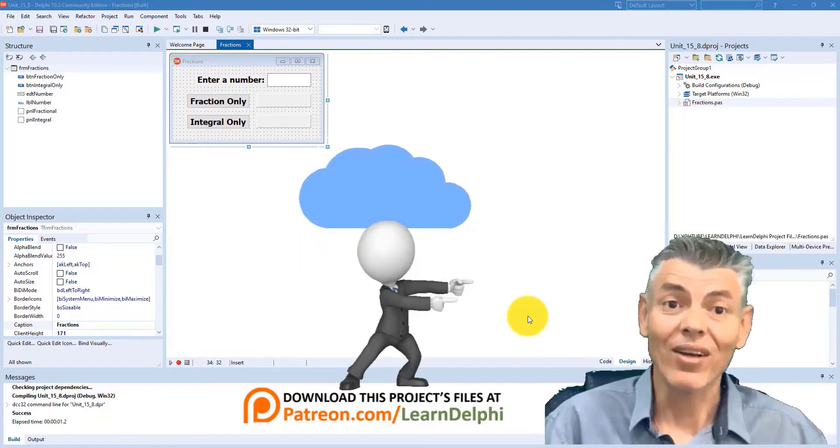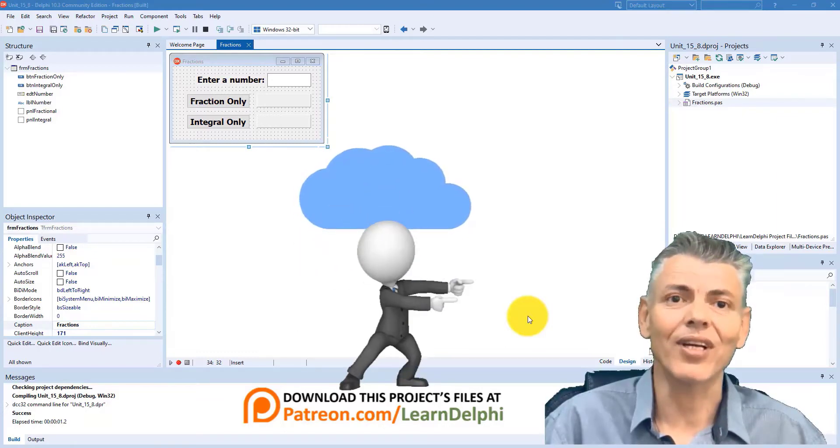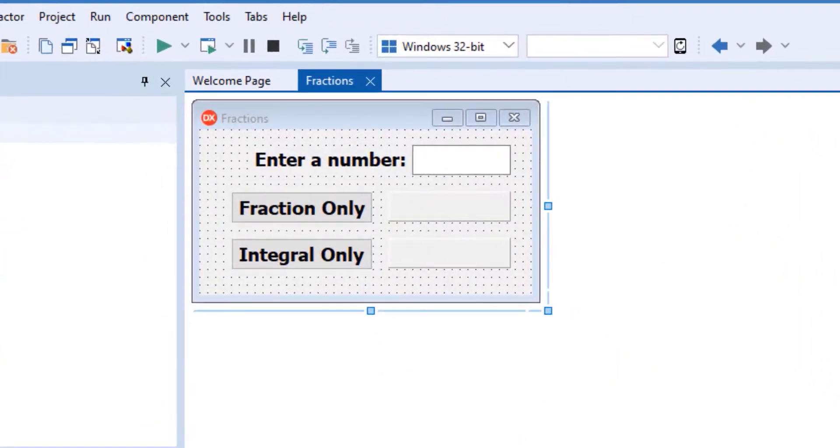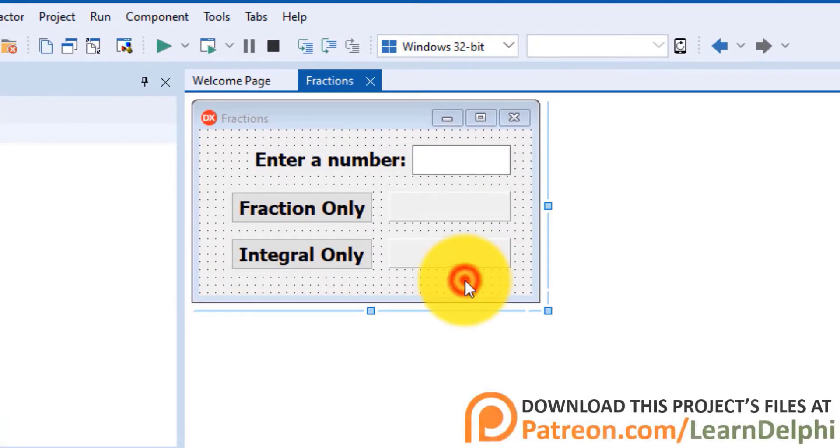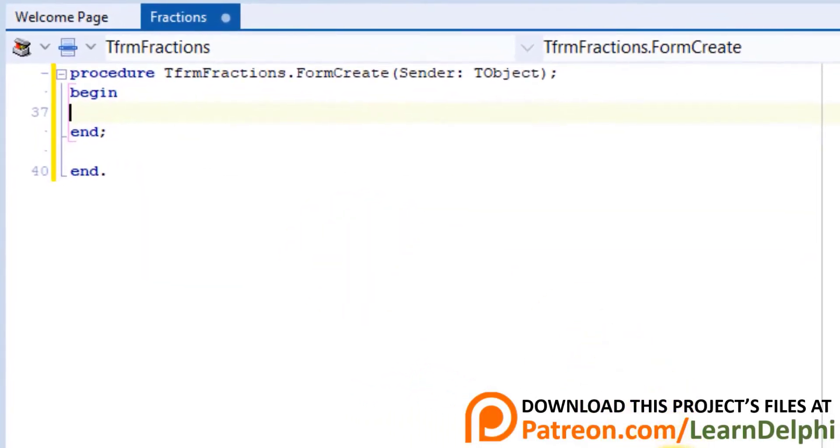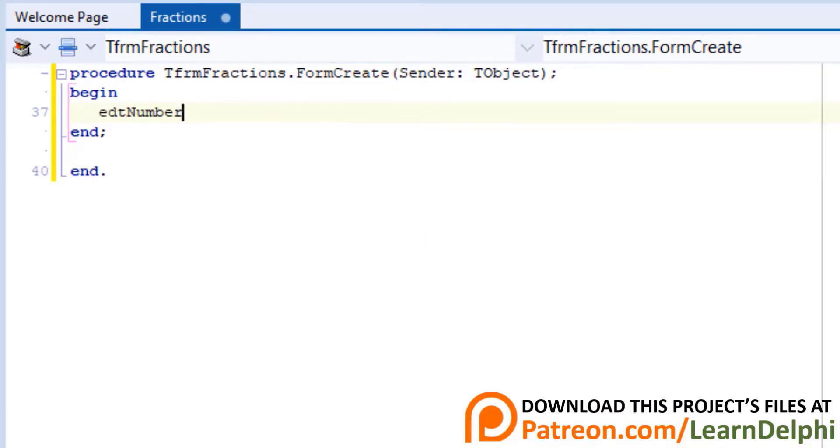If you downloaded the starter files, open it in Delphi. Start by double-clicking the surface of the form. As soon as the form is created, pi must show in the edit. So you must write code in the form create event handler. Type this statement between begin and end.